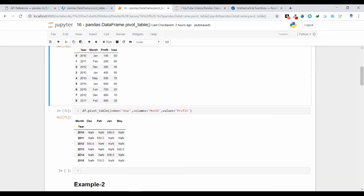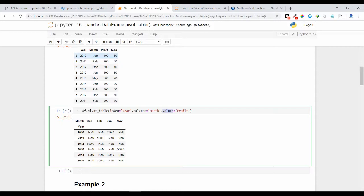Here, as my index I have used the year column, as my columns I have used the month column, and as my values I have used the profit column. The year values come in place of the index, and the index will be unique in nature. When using pivot or pivot table, duplicate values are combined into a single row. So 2010 appeared twice and after using the pivot table it comes only once. Similarly, month values like December, February, January, May are combined into unique column values.